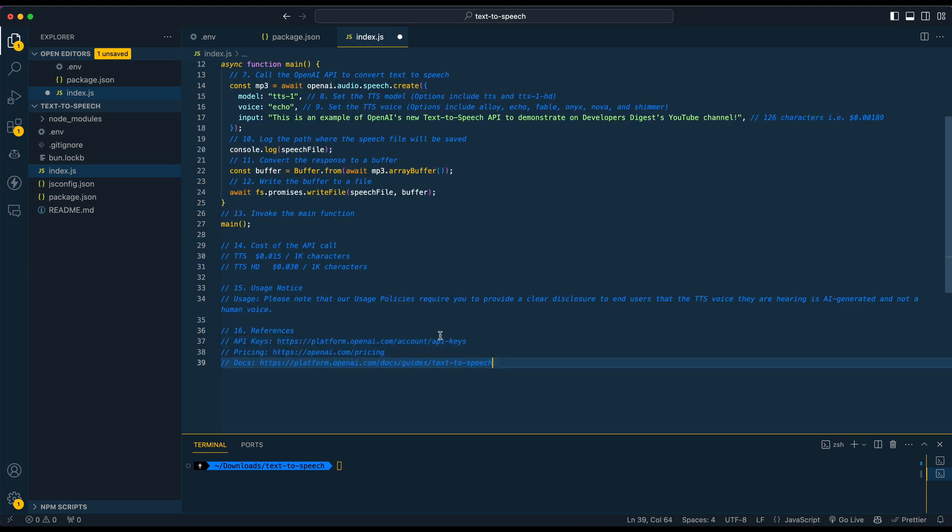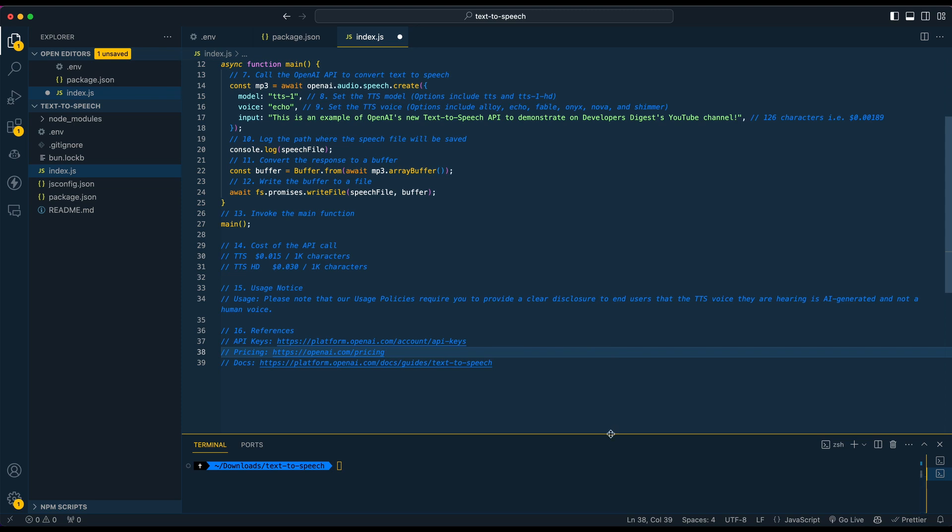Next, I just wanted to include a handful of references here for the API keys, pricing and docs, if you need them. Now if I just go ahead and save this out and run our application here, I'll just show you what it sounds like.